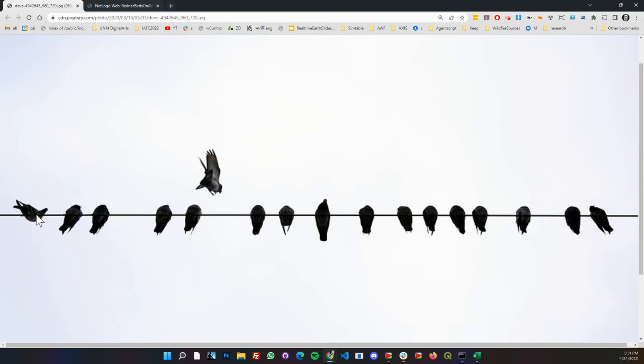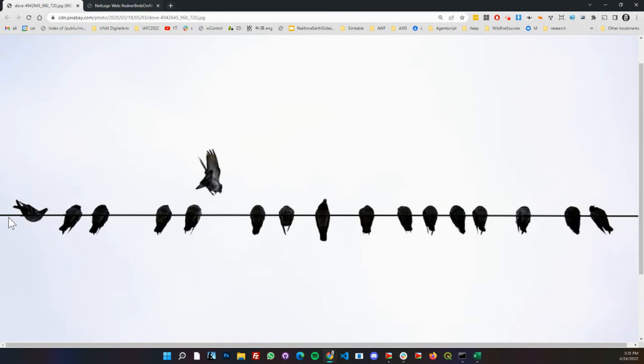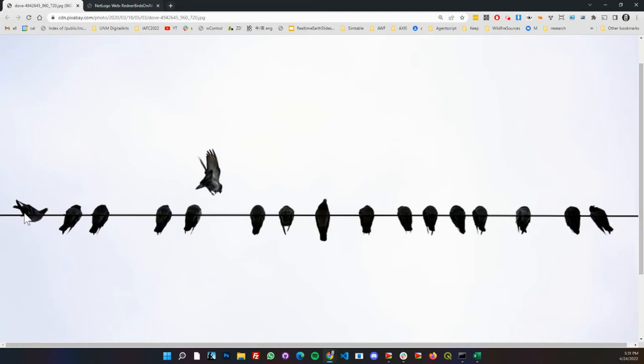For now I'm ignoring these edge gaps here. We could make this a boundary condition that wraps around, a periodic boundary condition, or make it look like a torus. But it's one dimensional. So here's the model and I'm showing this as a very teachable model where the amount of code in here is minimal.